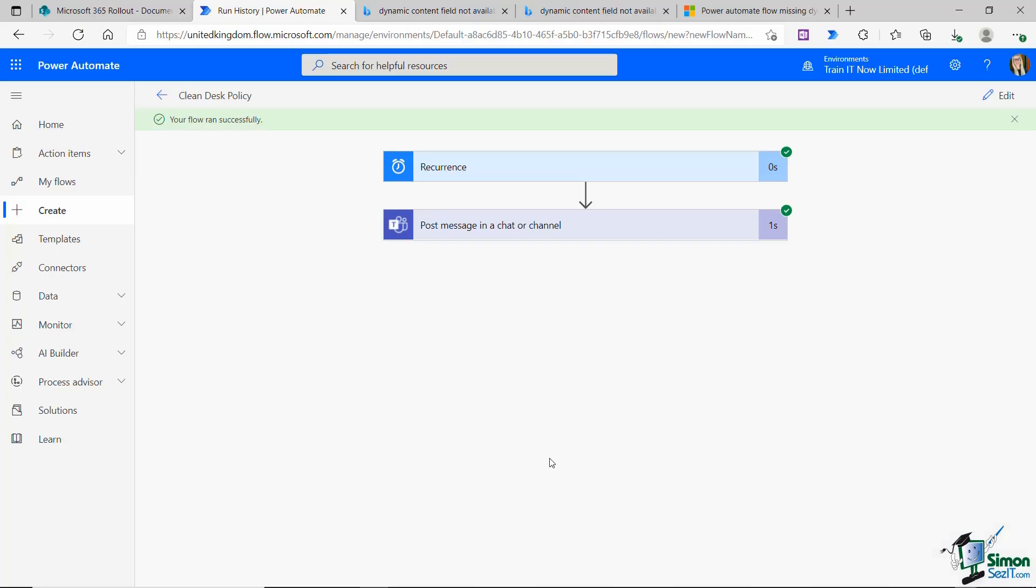Of course, I can do exactly the same with this type of flow. I can add more actions. I can add conditions. The only real difference is that the trigger is time based.